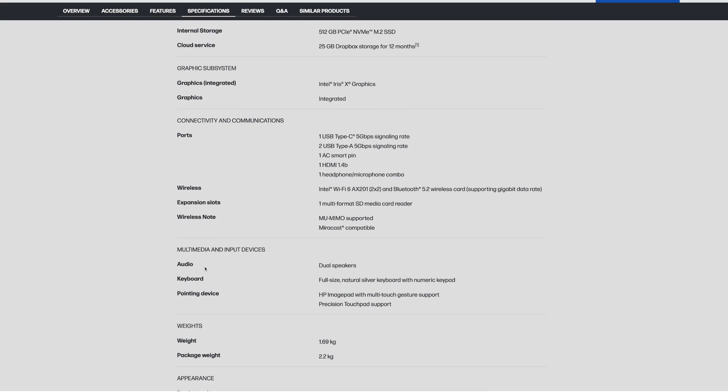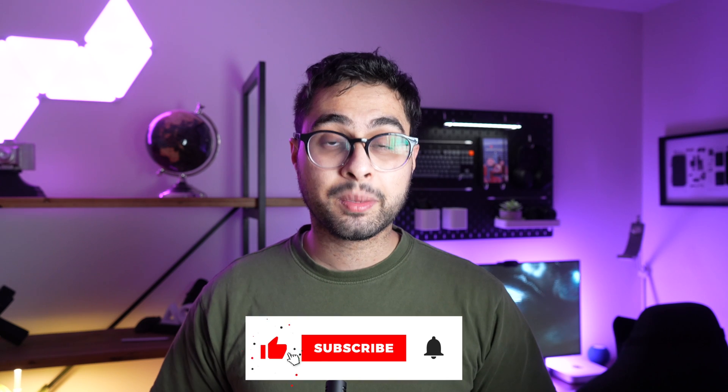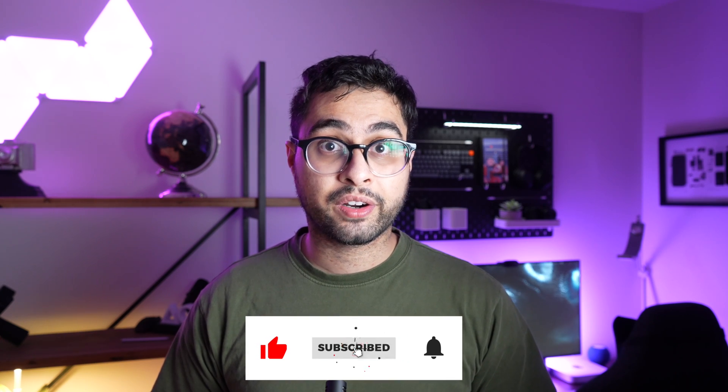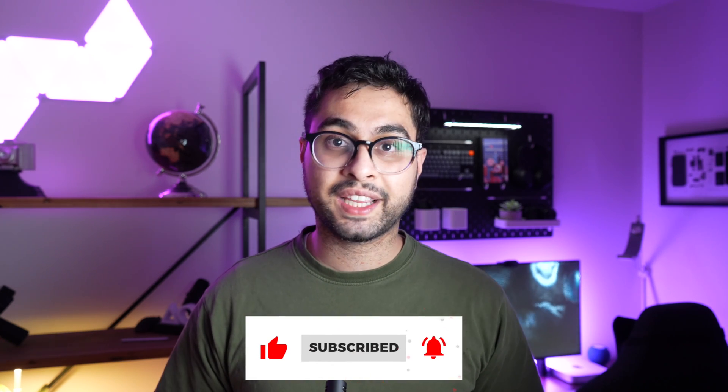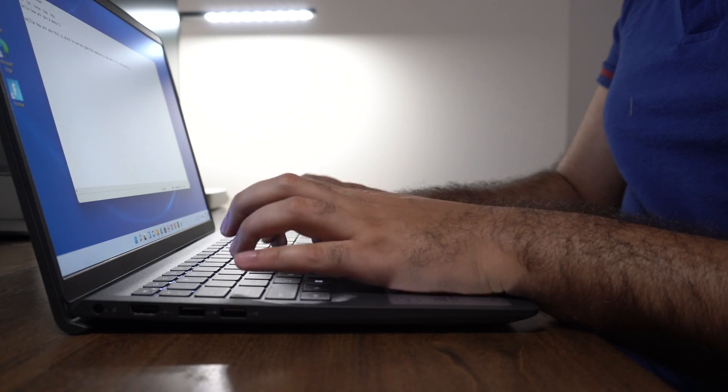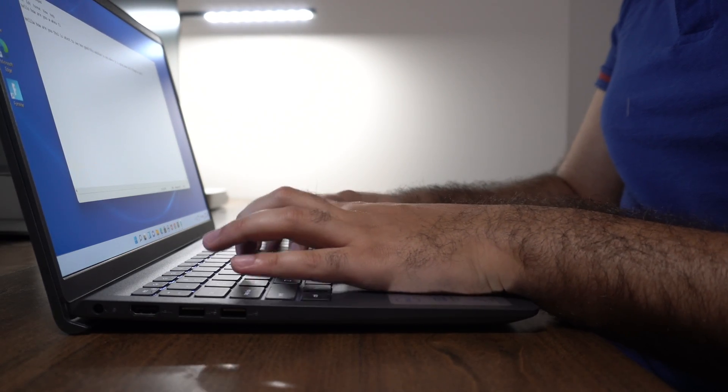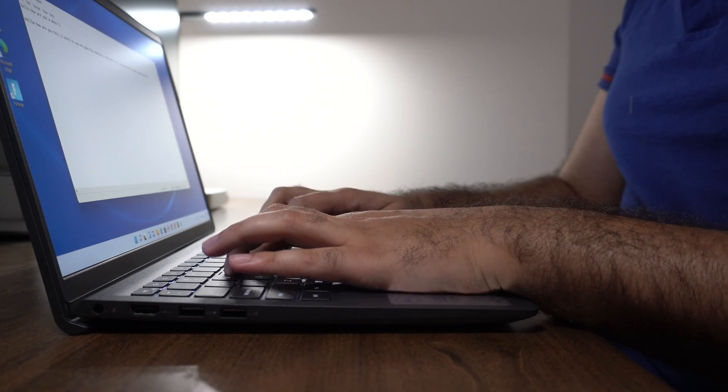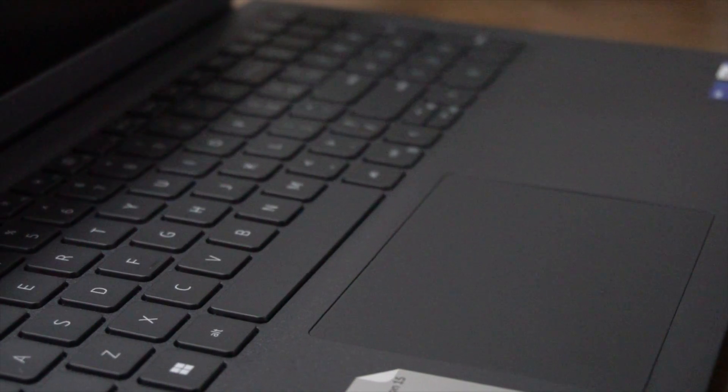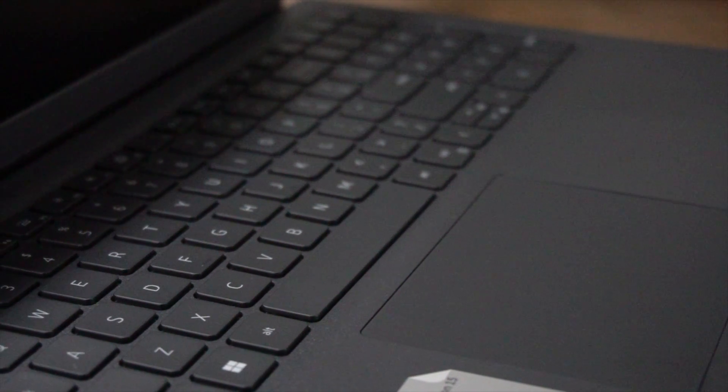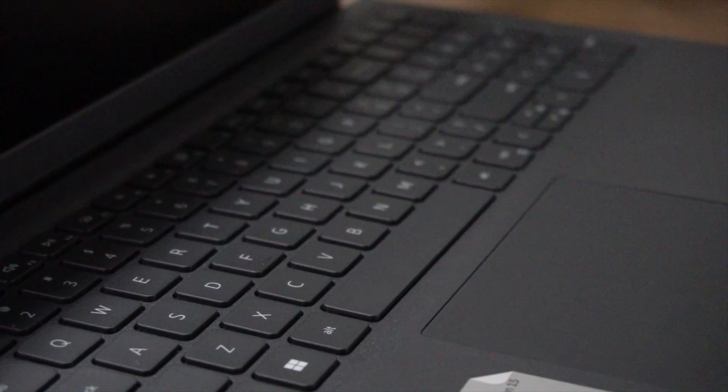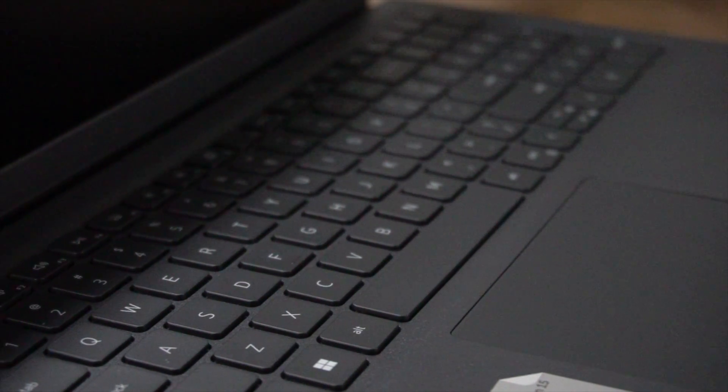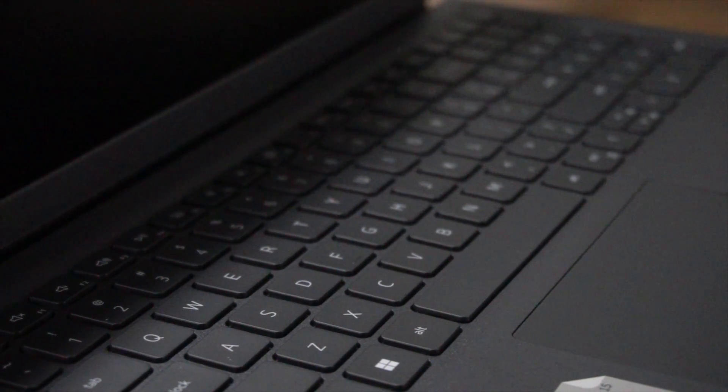Also keep in mind just because you saw a similar model of your laptop on the internet or on a review or on a video that has backlighting does not mean your particular configuration also has it. Just like how they show cars with all the features fully loaded, laptops are similar. If you have a budget or base configuration it may not necessarily have that. Despite this, if you still have reason to believe that you do have built-in backlighting, another way to check is through the activation method.